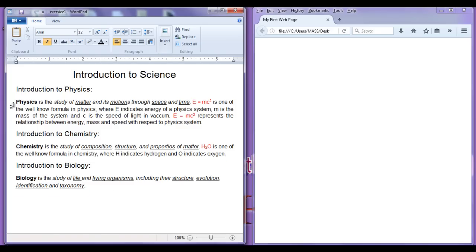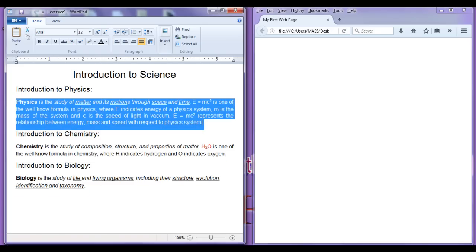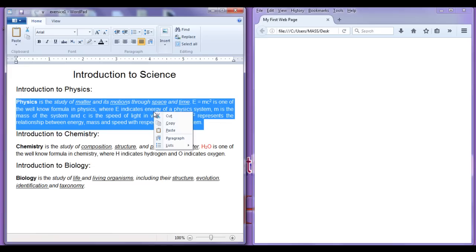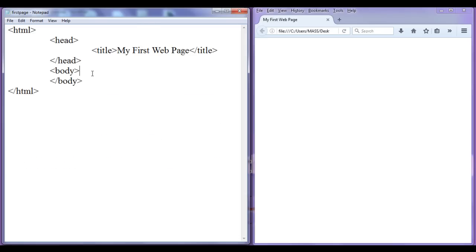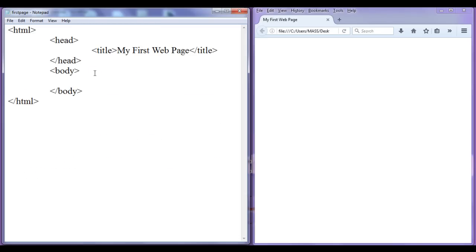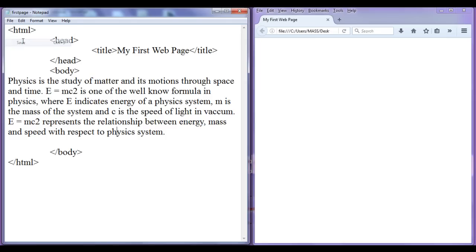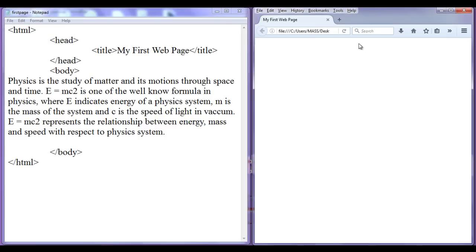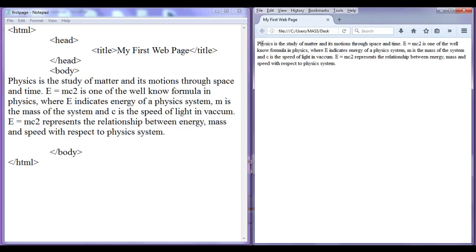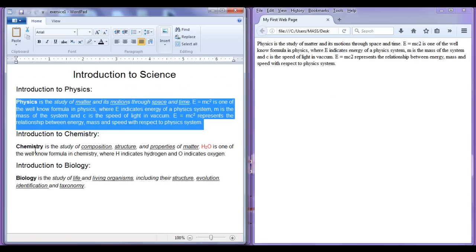So I copy this physics paragraph, right click, copy and paste it in Notepad. Here I am going to paste it. File, save, go to browser, refresh — check this out. The paragraph is displayed in the webpage.